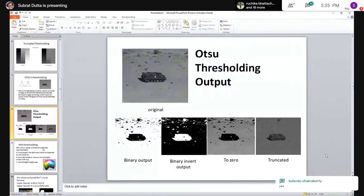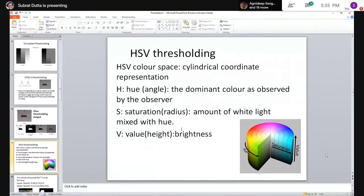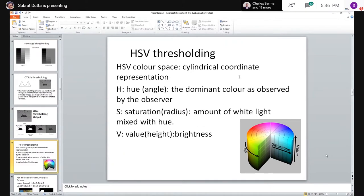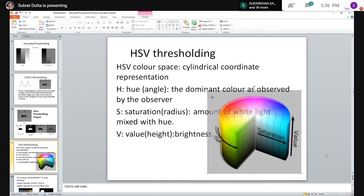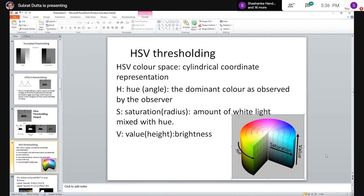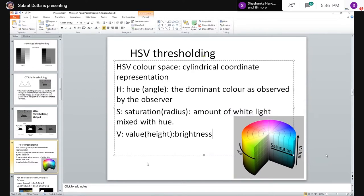Now we cover HSV thresholding for color images. We change the image into the HSV color space. While RGB is a three-dimensional cubic representation of colors, HSV is a cylindrical coordinate representation. HSV stands for Hue, Saturation, and Value.